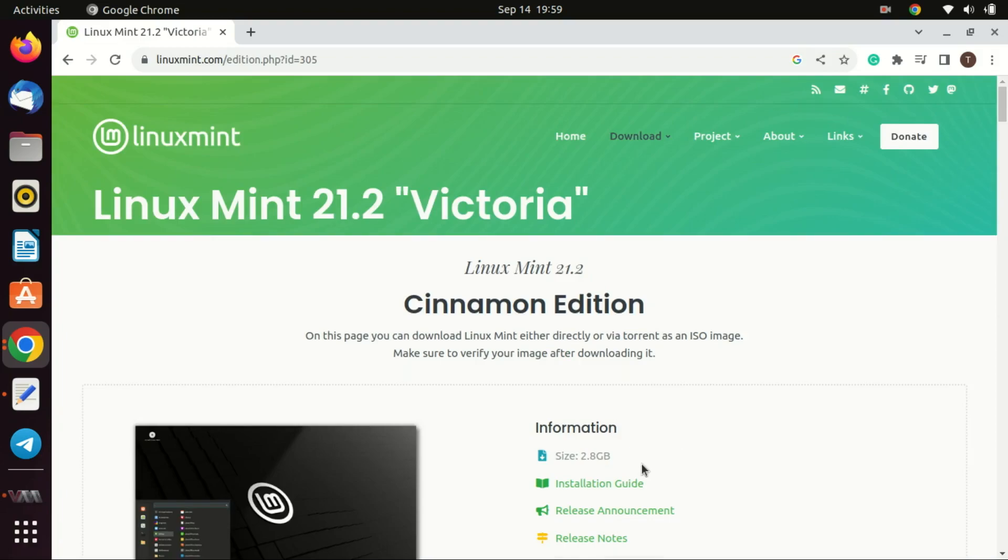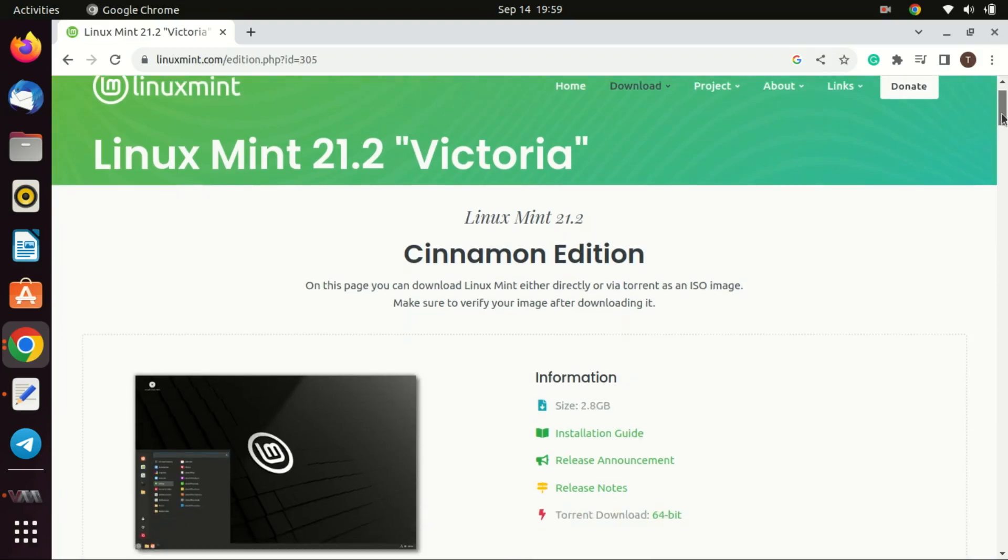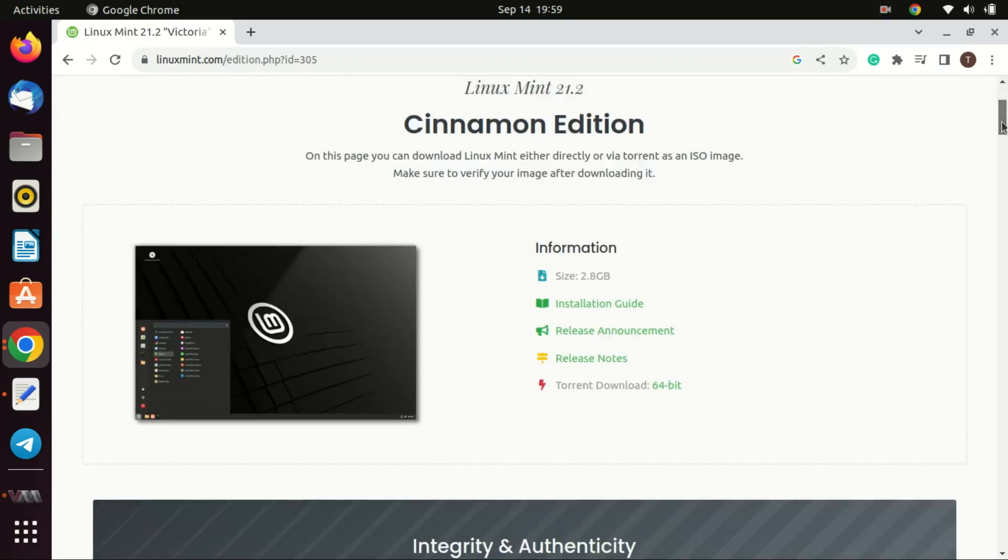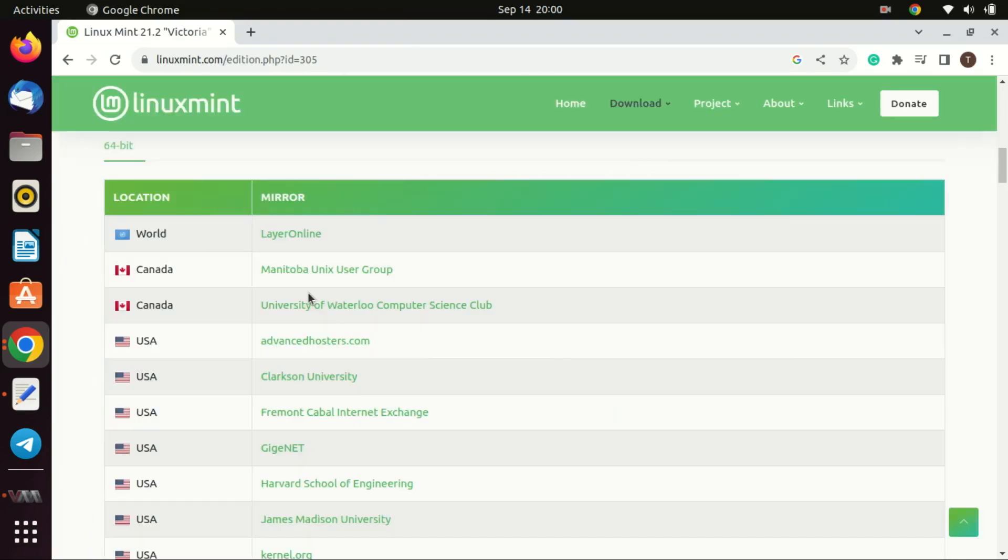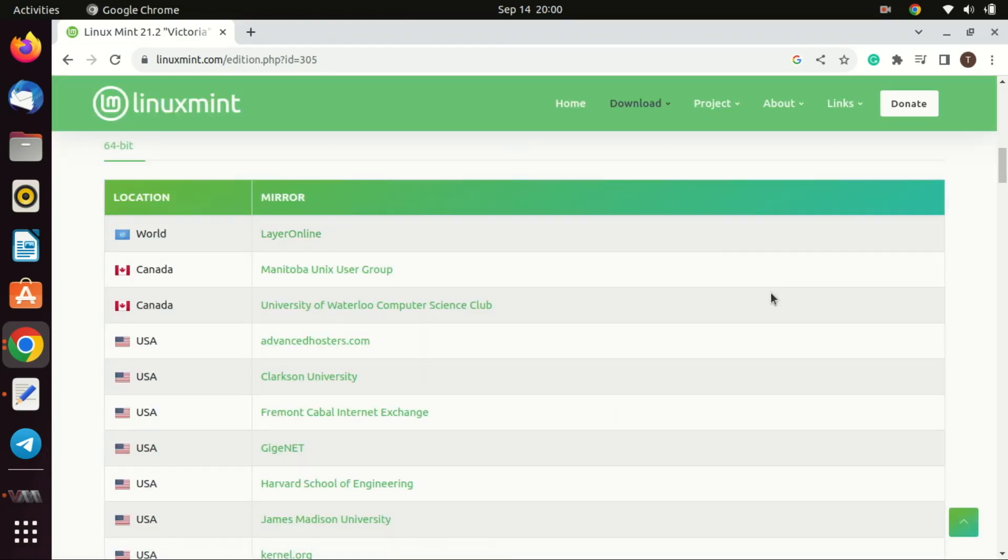You'll be presented with a list of download mirrors. These are different servers hosting the ISO file. It's generally a good idea to pick a mirror that's geographically closer to you for faster download speeds.